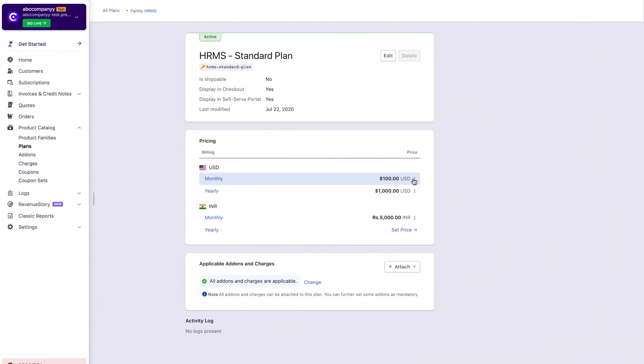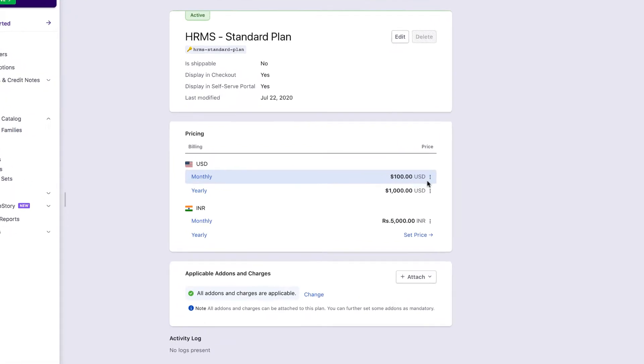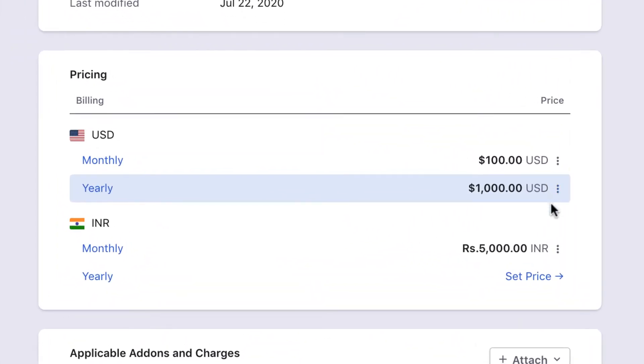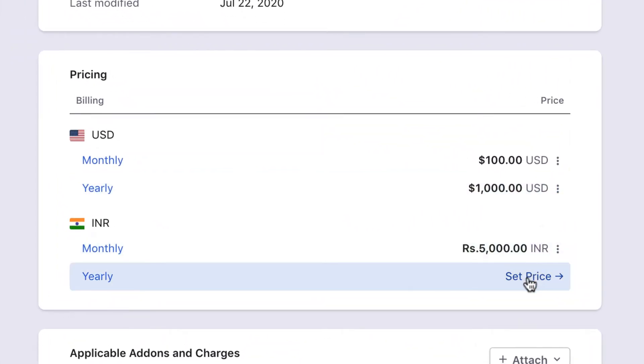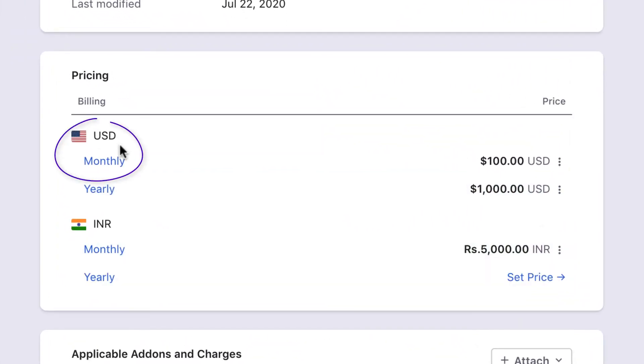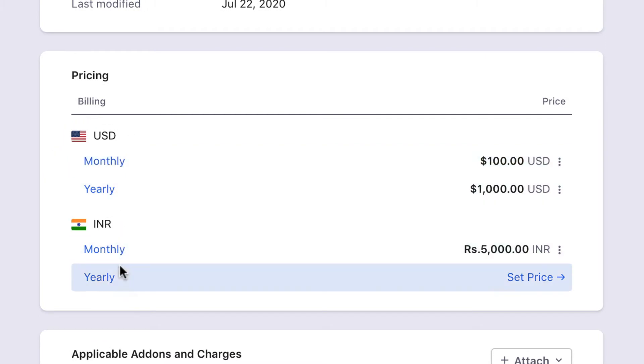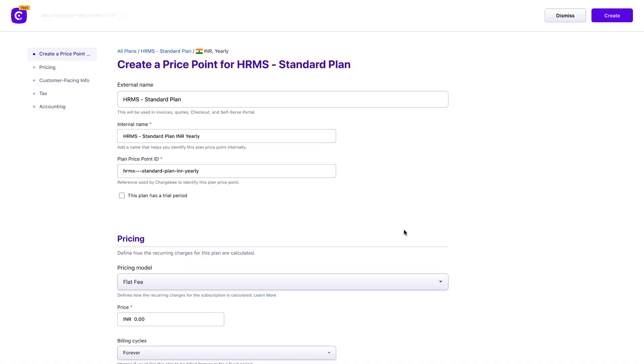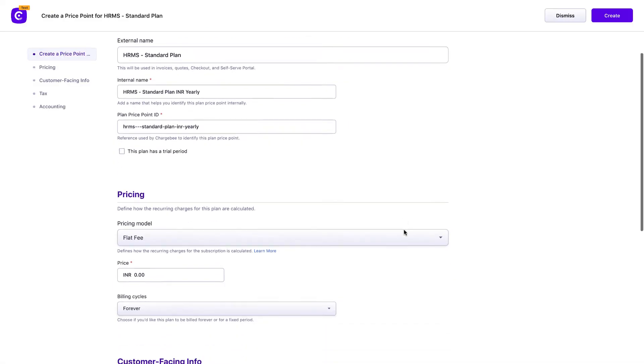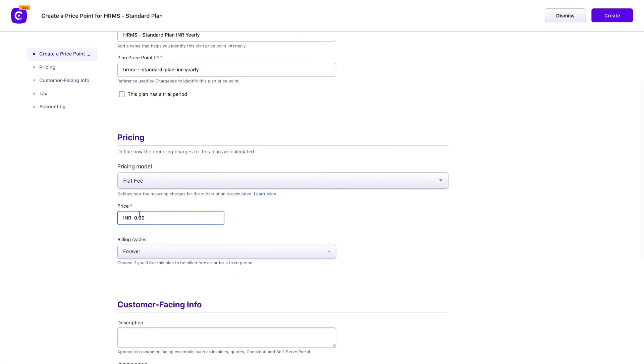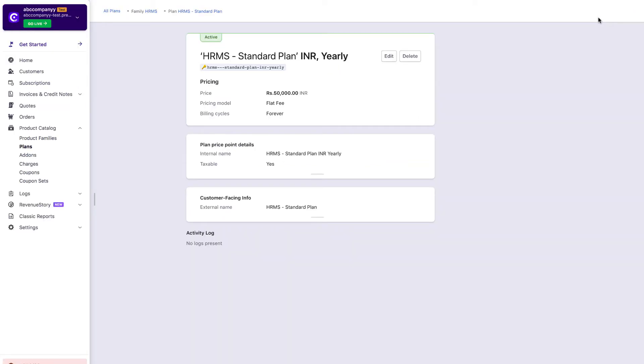Every plan and add-on created in Chargebee can now have multiple price points, defined for the combinations of currencies and frequencies operated. Based on all the currencies and billing frequencies in which you want to offer a plan or an add-on, you can set multiple price points within the same plan or add-on. You don't have to create a new plan each time you add a new currency or billing frequency to your business.